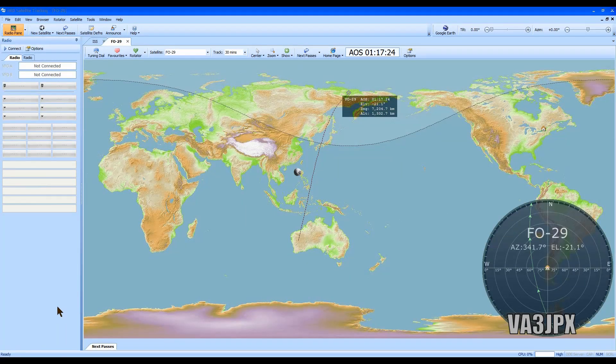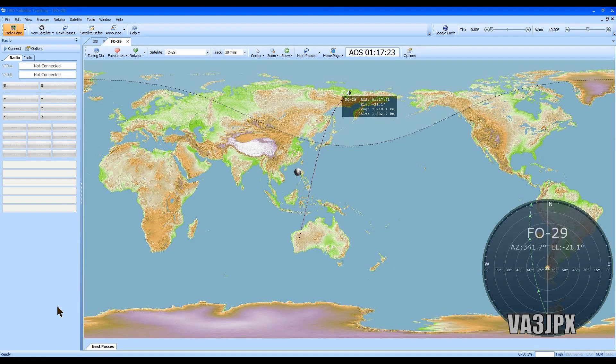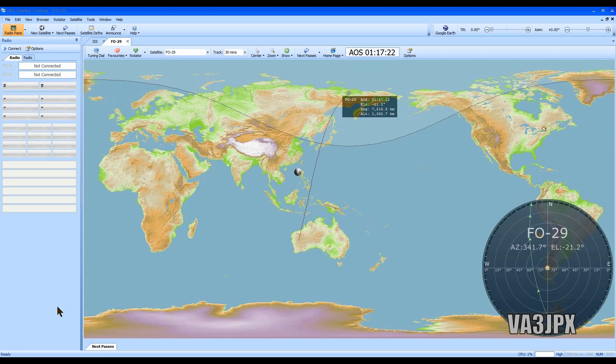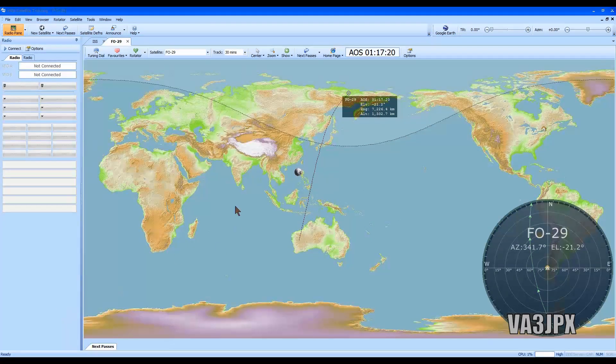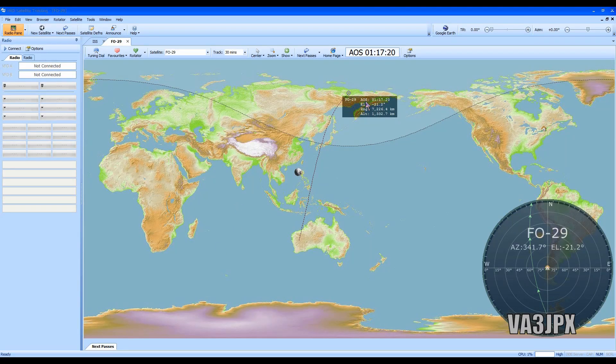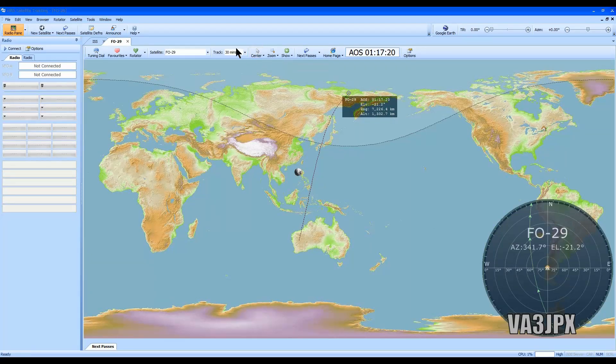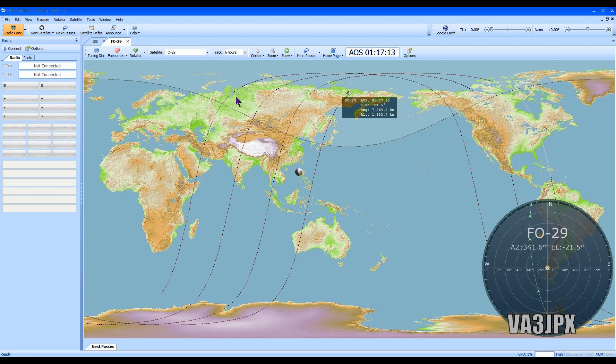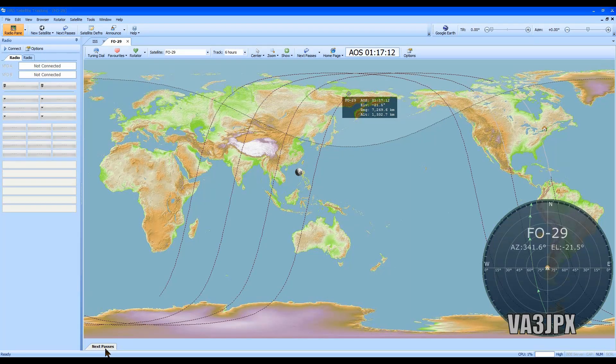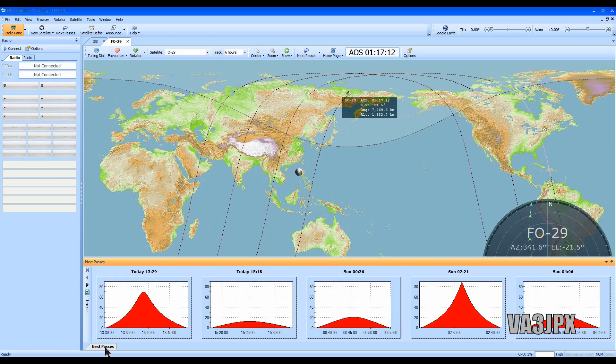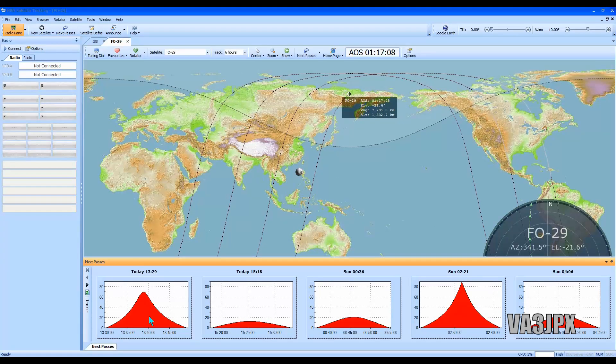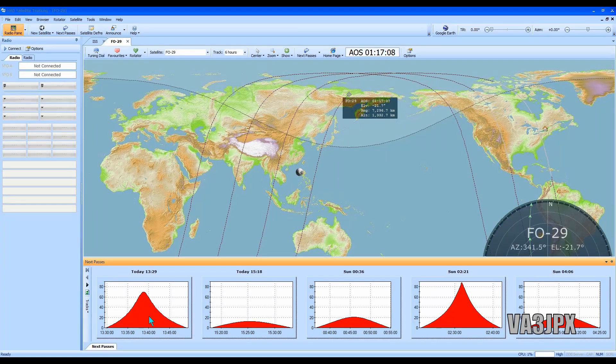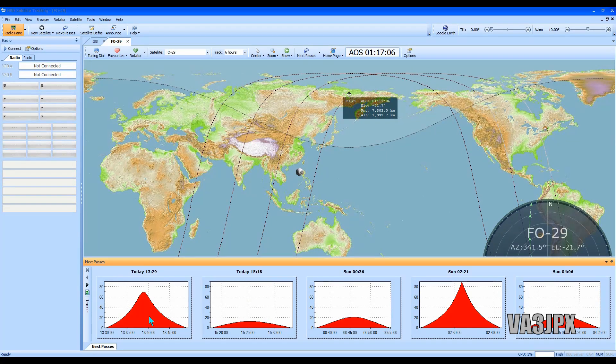You can track it like that. If you do want to add another satellite, let's say you're into the FO-20s or FO-29 for an example, we can choose that one and it will tell us right now the acquisition of signal will be one hour seventeen minutes. I'm going to change that to six hours.